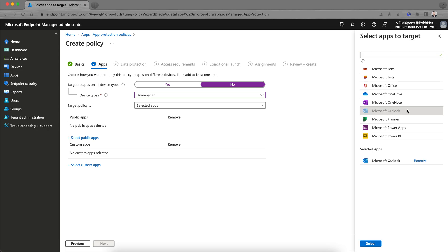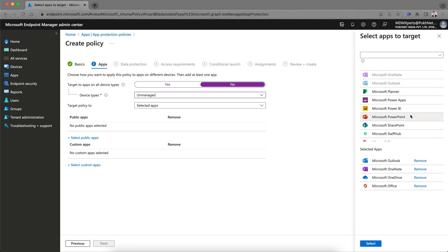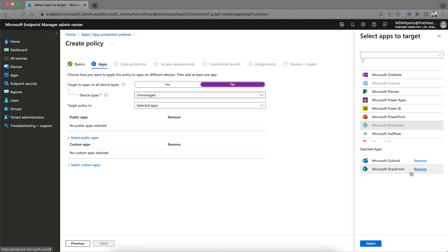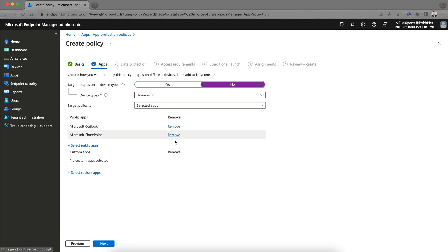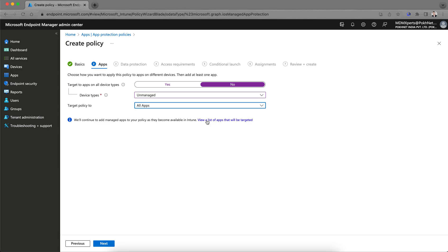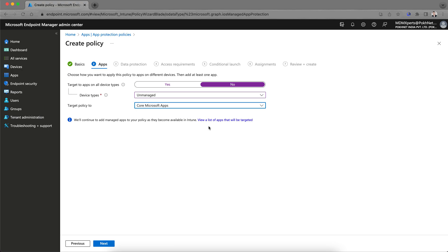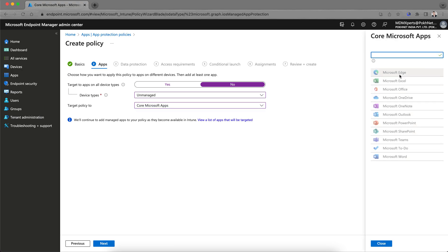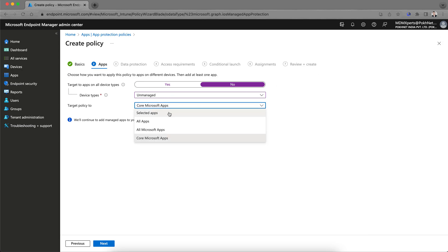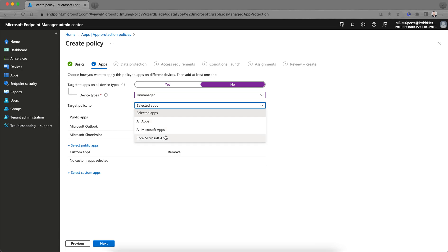You can protect apps as soon as users sign in. For example, I'm selecting Microsoft Outlook, OneDrive, and SharePoint. If you want to target all apps, click that link to see all applications. If you select core Microsoft apps, you'll see only those — like Excel and other Microsoft applications. It is recommended to protect all apps or at least the core Microsoft apps.